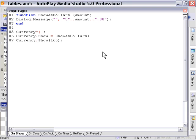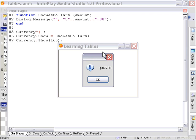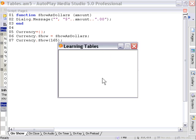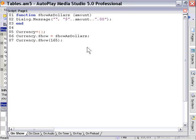As you can see, it took the function and it acted upon that number. So we've got 165 with the dollar sign and the zeros added. That's how easy it is to put a function into a table and call it. It's very simple.